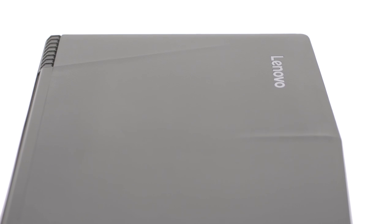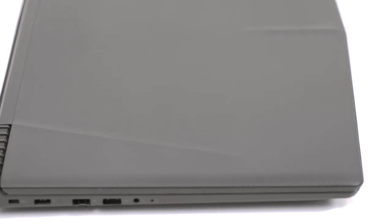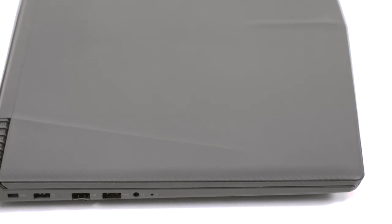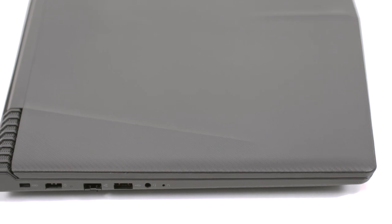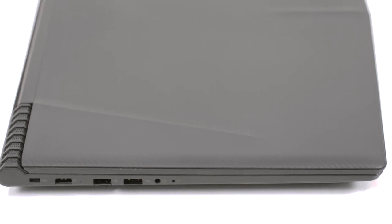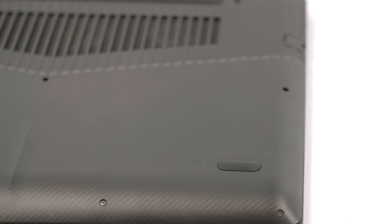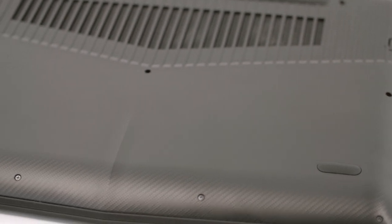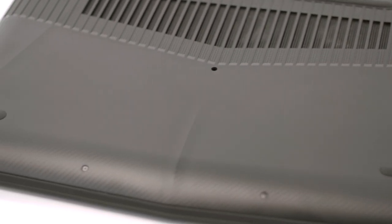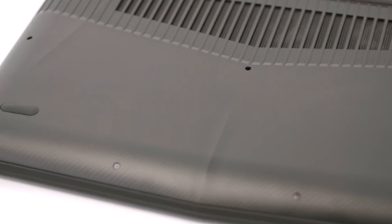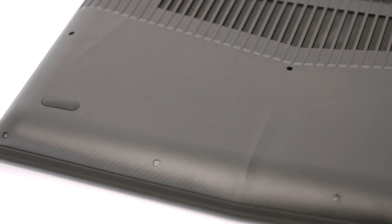With the price point going down, we expected the Legion Y520 to feature a different material for the shell. We weren't wrong. The previous three generations of the notebook had brushed aluminum lid and bottom piece, but now it's all plastic imitating carbon fiber. The bottom piece also uses the same plastic finish as the lid, retaining the rigidness and inheriting the big vent opening for extra airflow at the bottom.